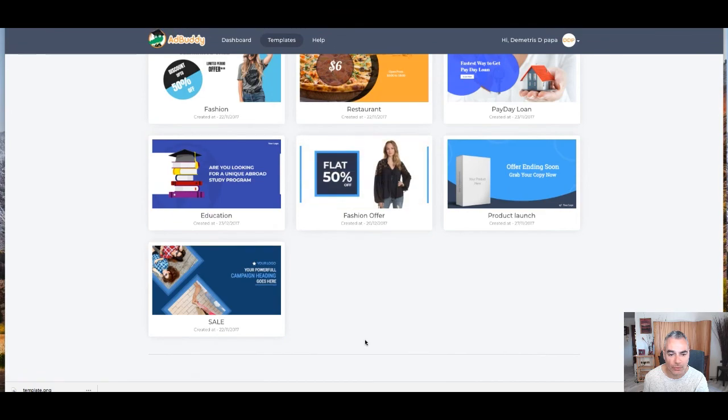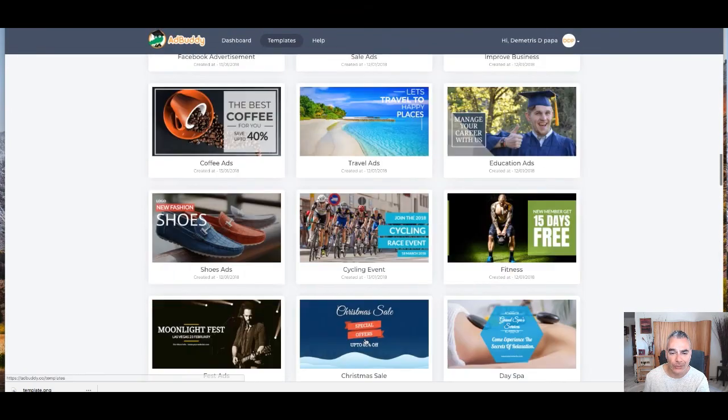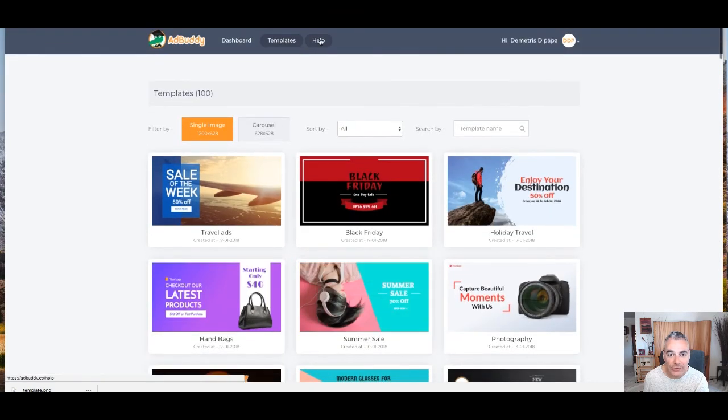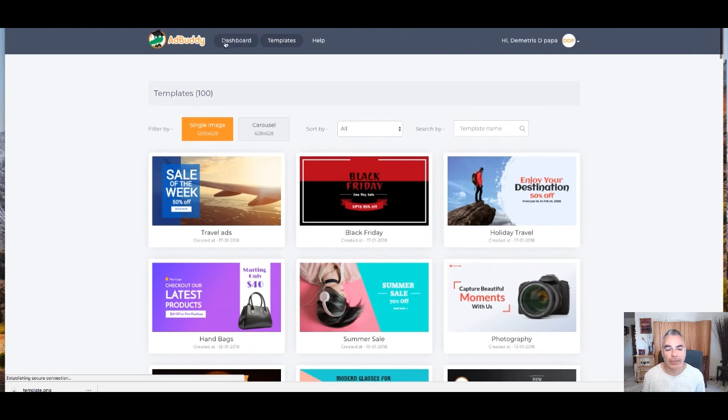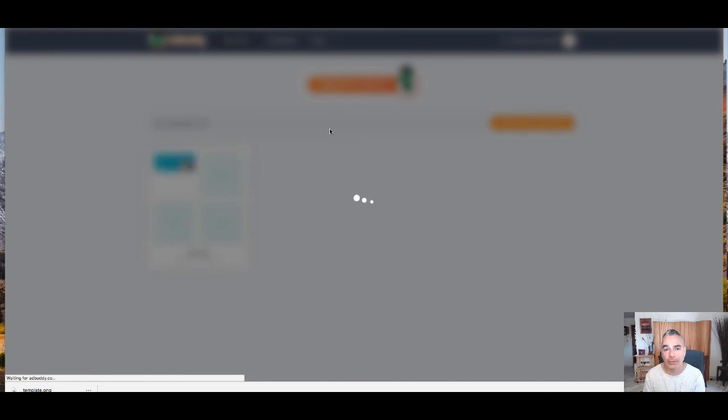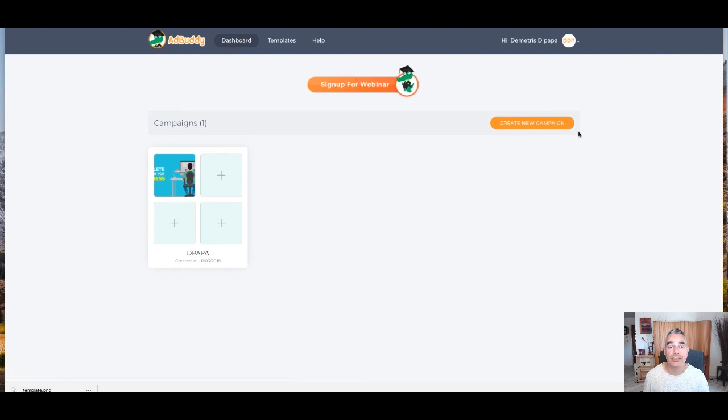All right. I just gave you a small overview on how you can go about using this. And that's it. This is what AdBuddy does. So go pick it up from the links below. It just launched. It's a cool tool to use in your business. And other than that, this is it. So thanks a lot. And I'll talk to you soon.